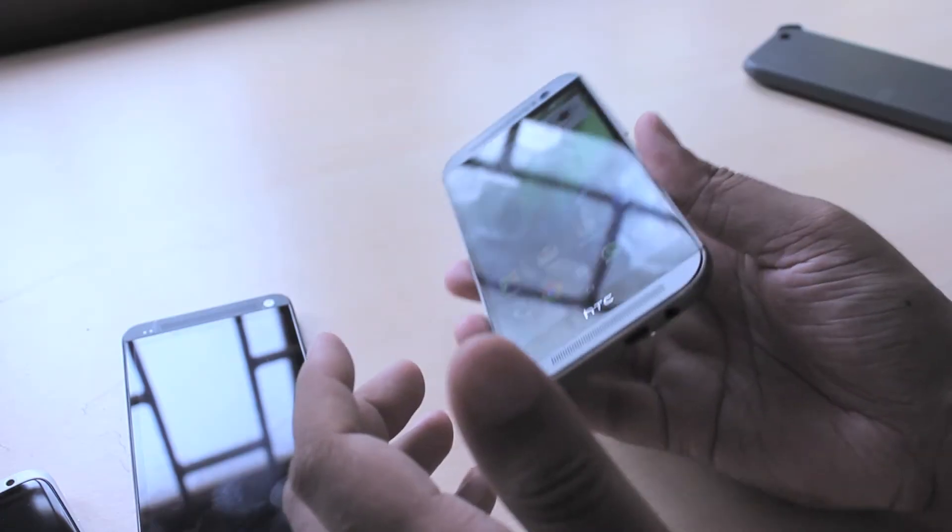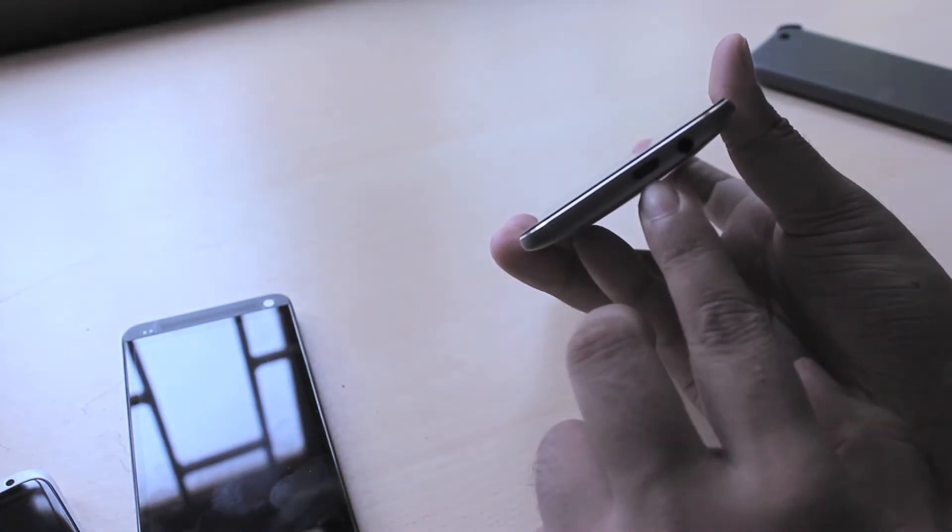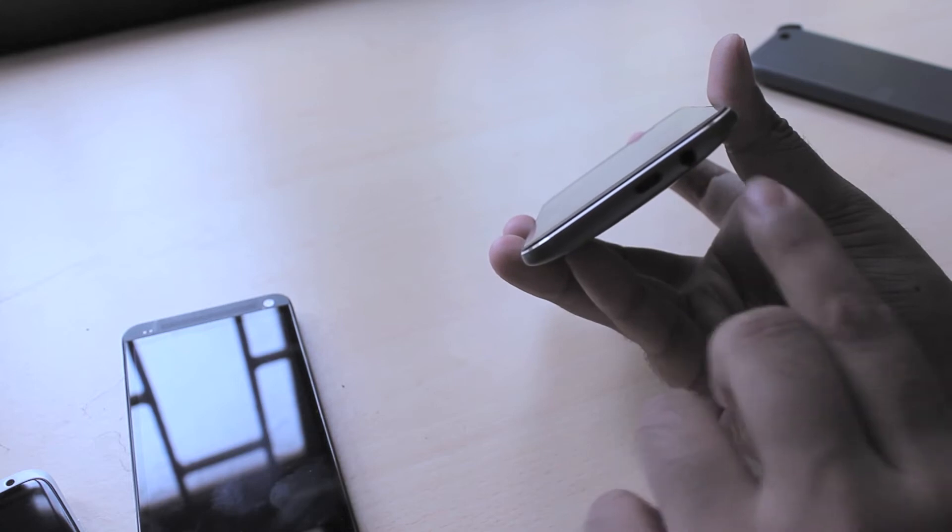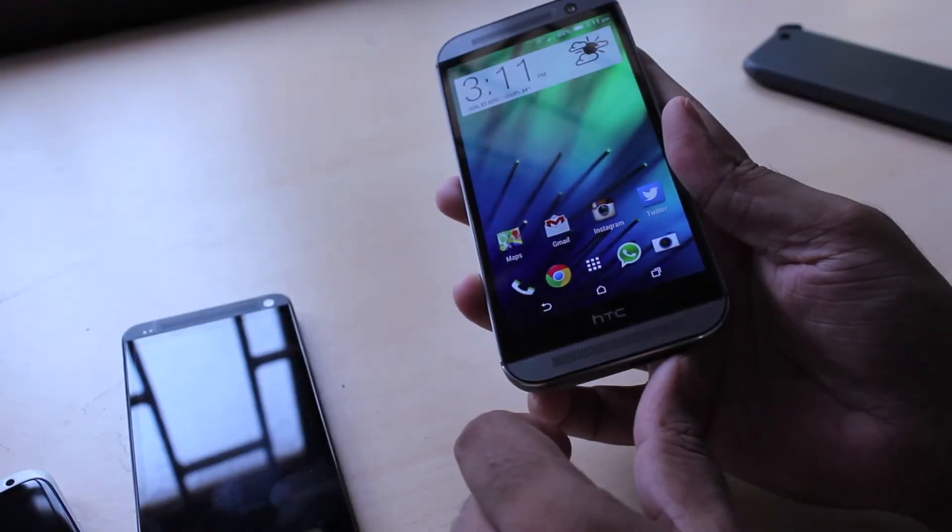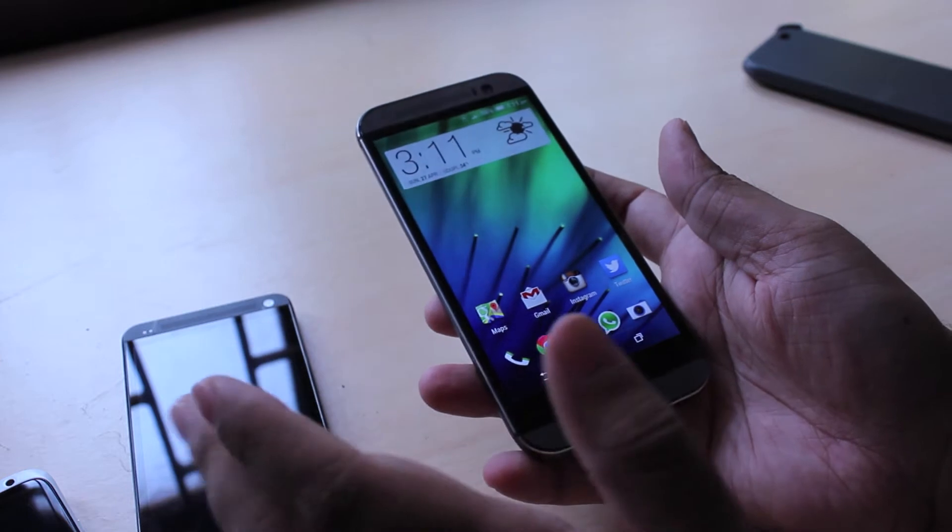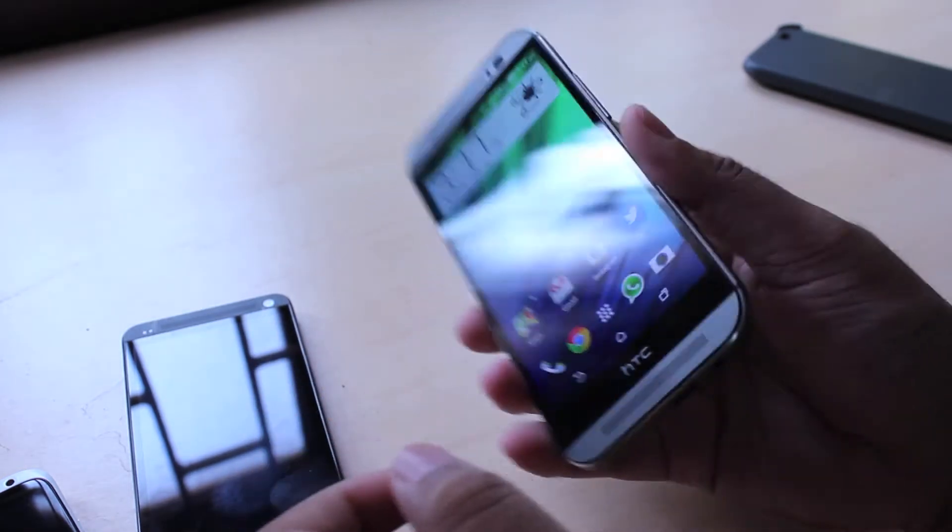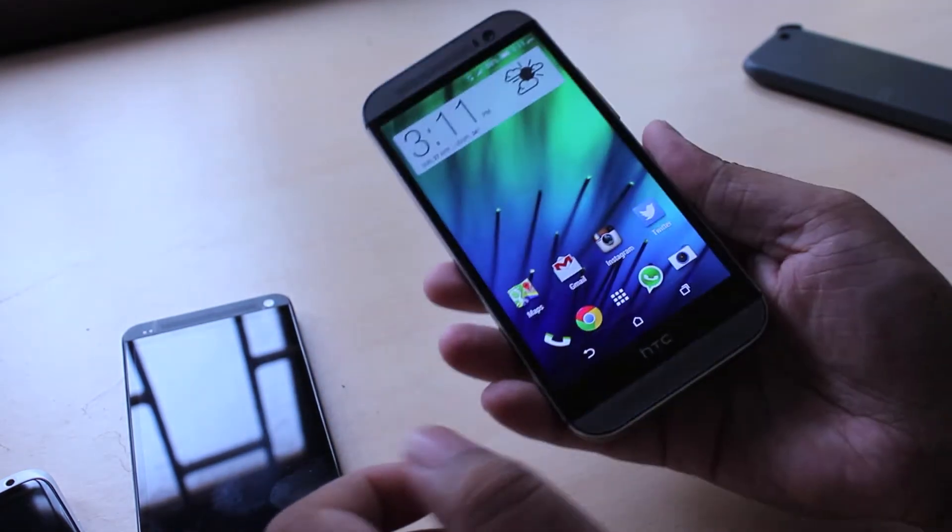At the bottom of the HTC One you'll find the micro USB charging and connectivity port and the 3.5mm audio jack. I feel like putting the headphone jack at the bottom of a phone is the best way to do it because now when you slip your phone into your pocket and take it out it's in the right orientation.